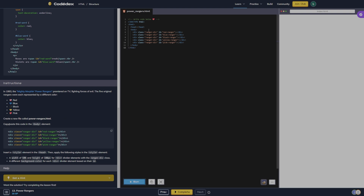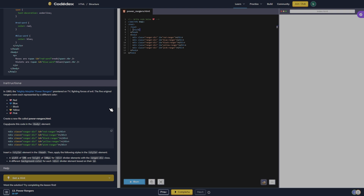It still won't run — it's not going to run because we don't have anything inside. But in the head it wants us to add the style element. Apply the following styles in the style element — so we're going to do a width of 50%.